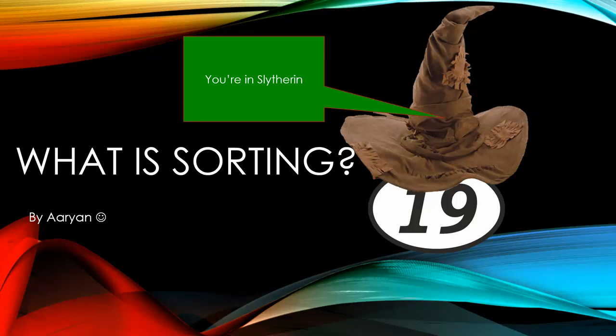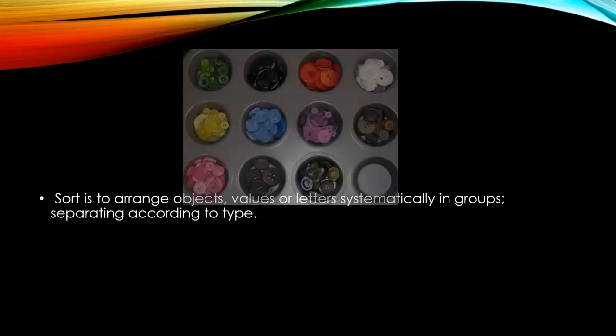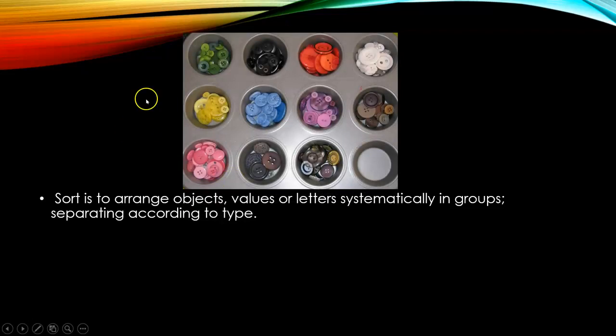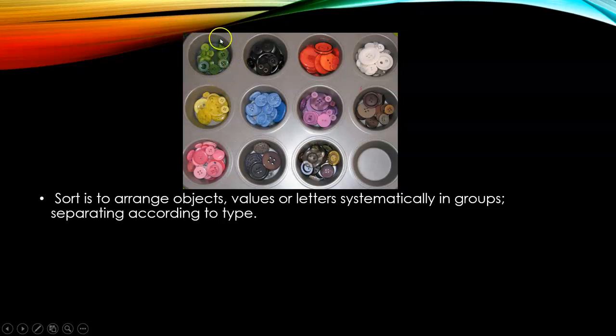Well done if you have managed to think of a definition and names of sorting algorithms. If you have struggled, here is the definition. Sorting is to arrange objects, values, or letters systematically in groups, separating according to type. I put a picture of buttons sorted in colors, so you can see here green buttons are sorted, only green buttons, and here only white buttons.